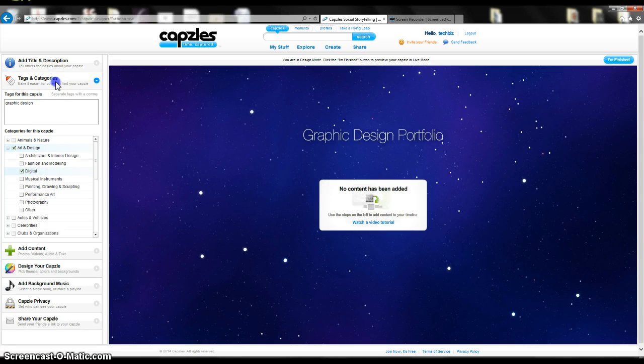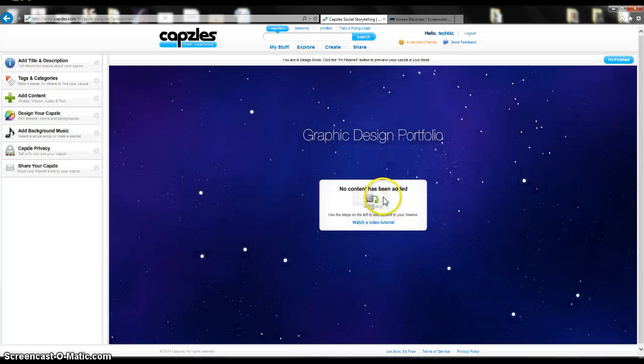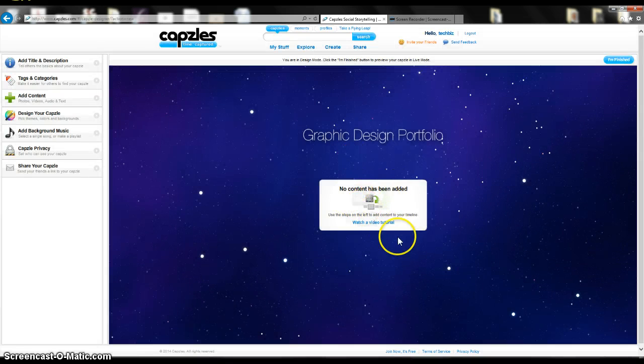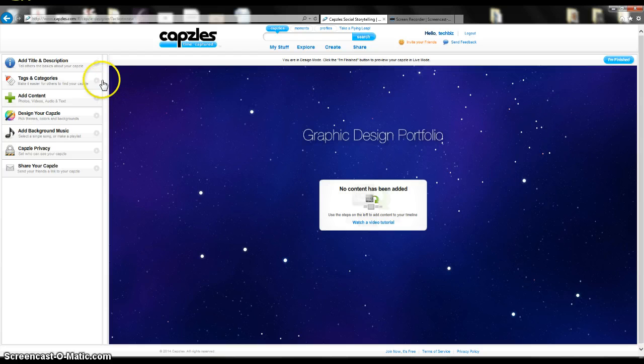So I have Tags and Categories done. After you do things on this, it'll automatically save it for you. So if you're somebody who forgets to save a lot, that's helpful as well.